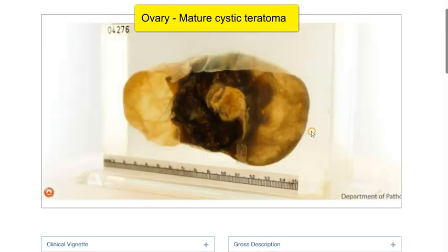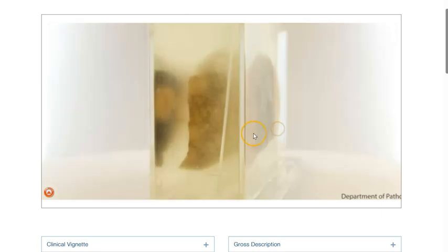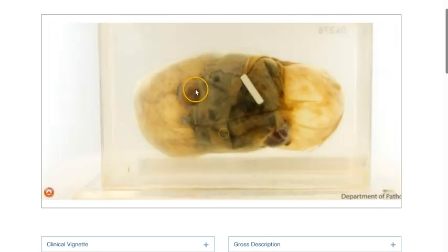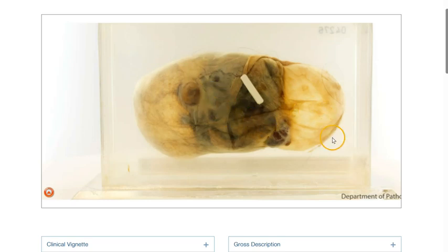Let me just turn this around. This is the capsular surface, and the capsular surface appears to be intact. There is no evidence of rupture here.